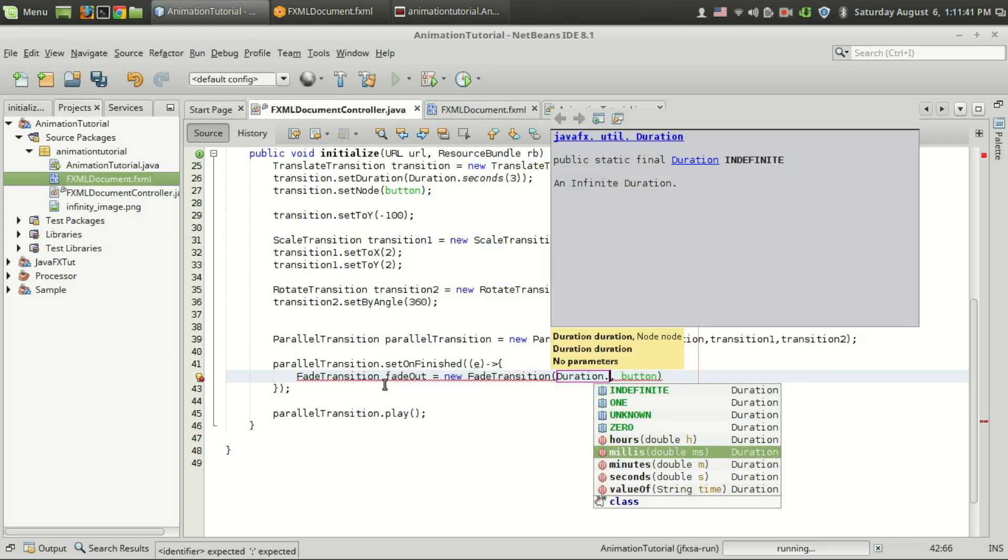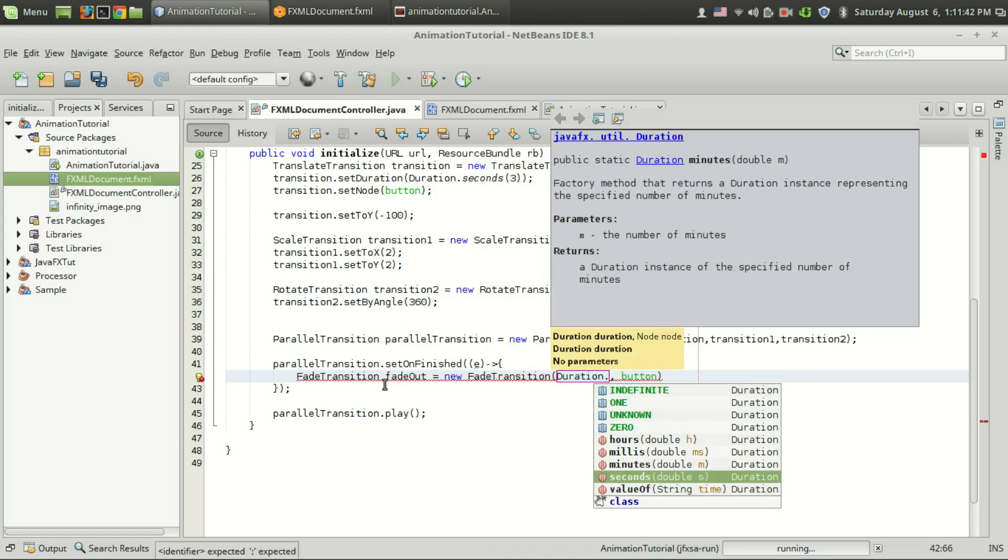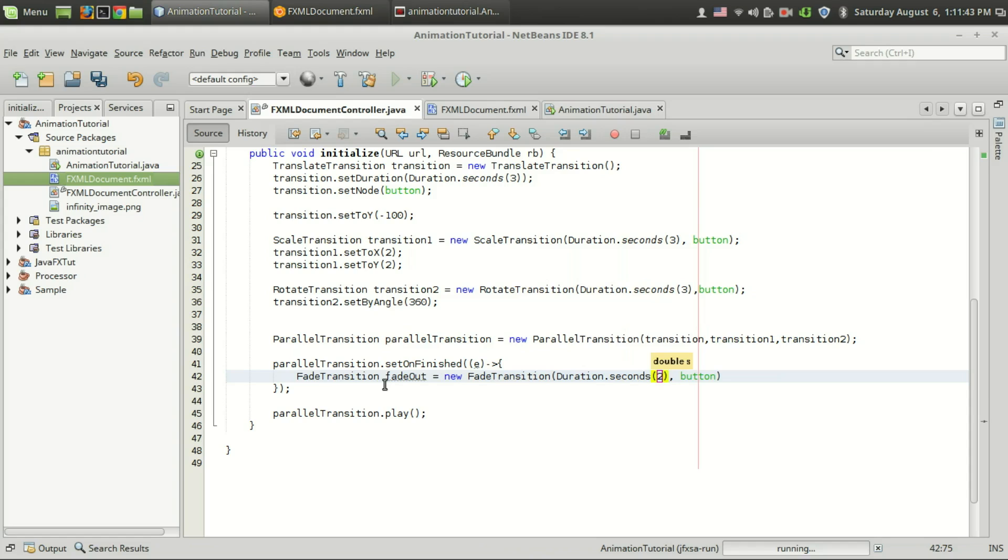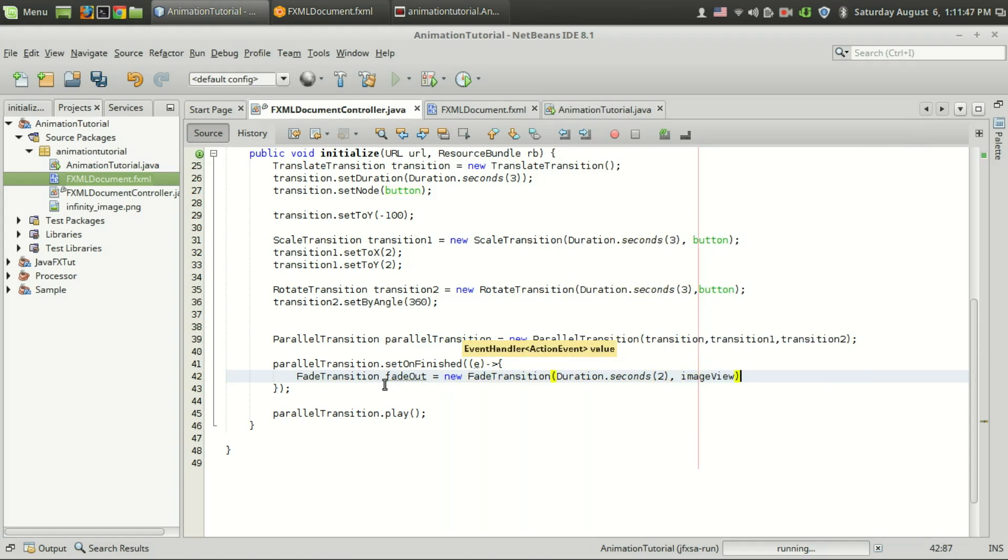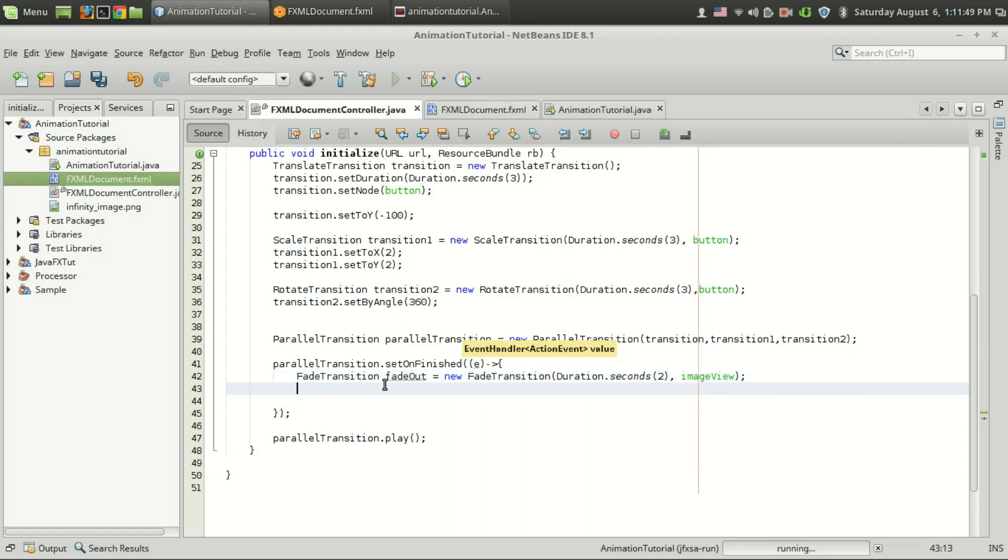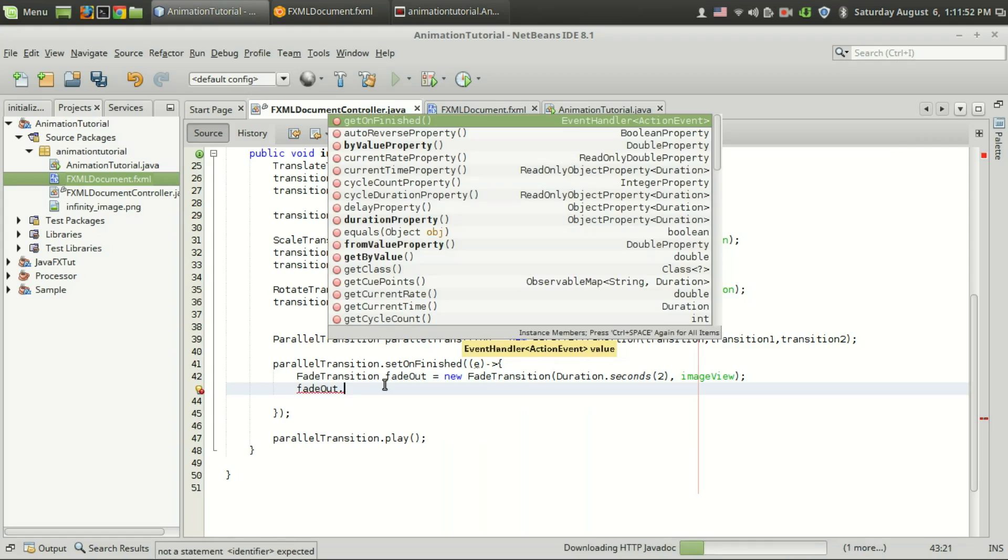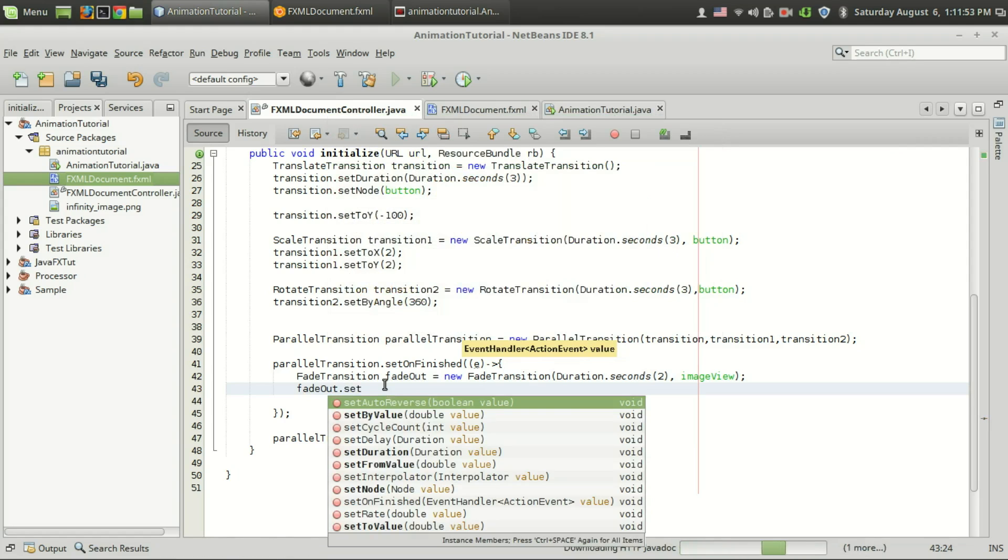I'm going to give it two seconds, and instead of button I am passing image view. So that's it, then fade out dot set from value.